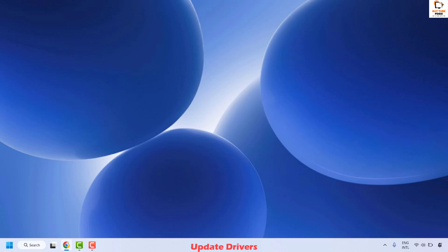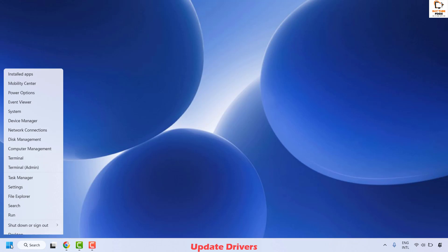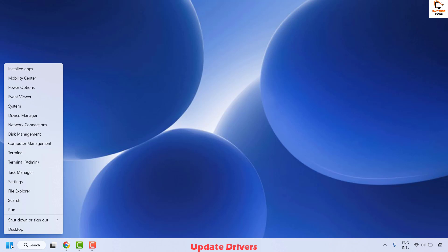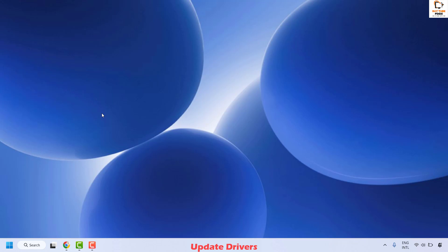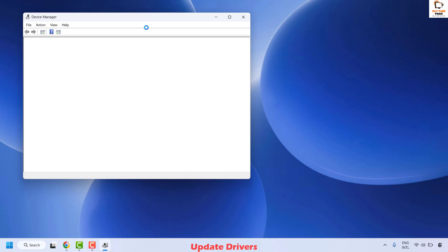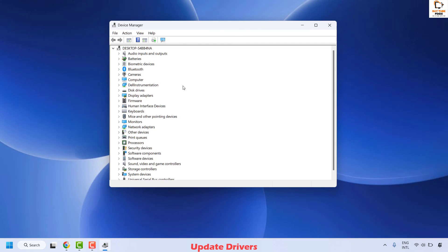Outdated or incompatible drivers, especially graphics drivers, are common culprits. To update the drivers, open Device Manager by right-clicking on the Start button and clicking on Device Manager. Once you are in Device Manager, locate Display Adapters.